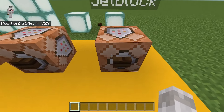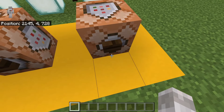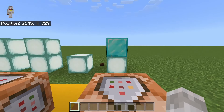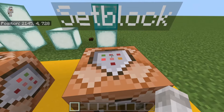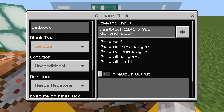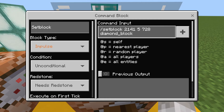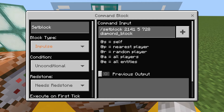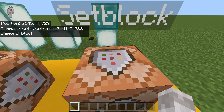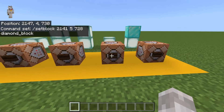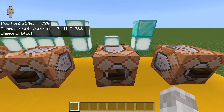The first command here is simply to set a block. If I hit this button right here, it will just set a diamond block there. All of these are slash setblock, and then these are specific coordinates, and then diamond_block. But what if you don't know the specific coordinates, or you don't want to use them for some reason?